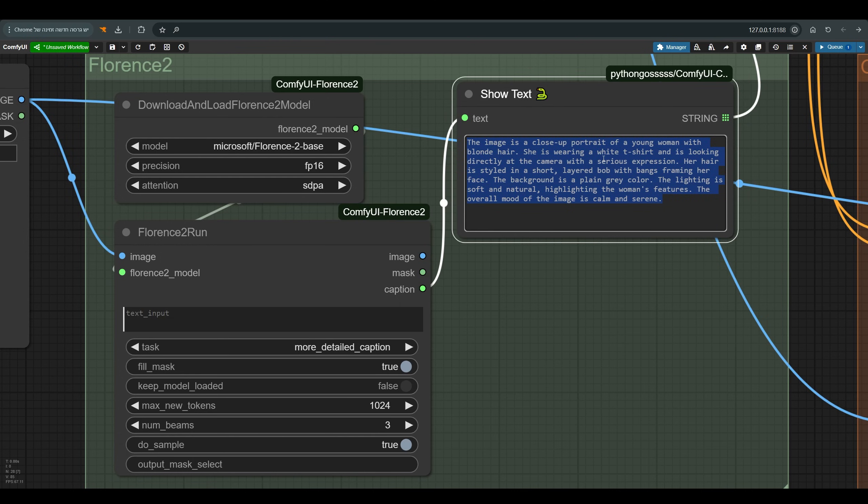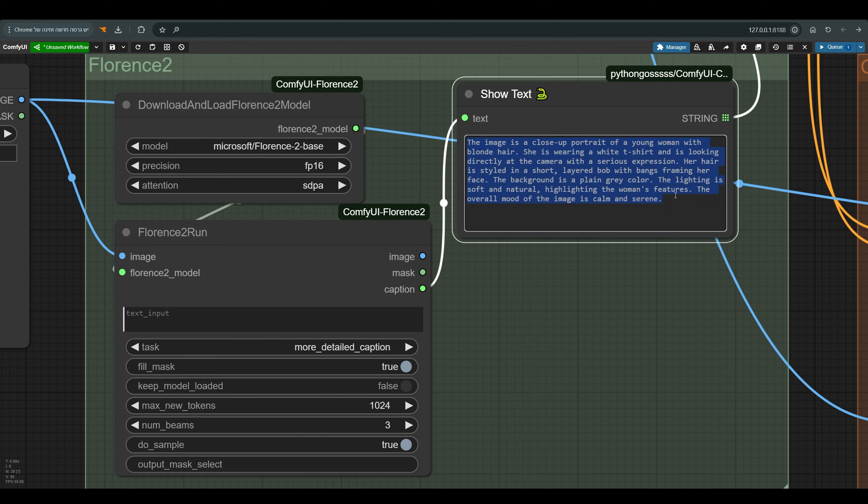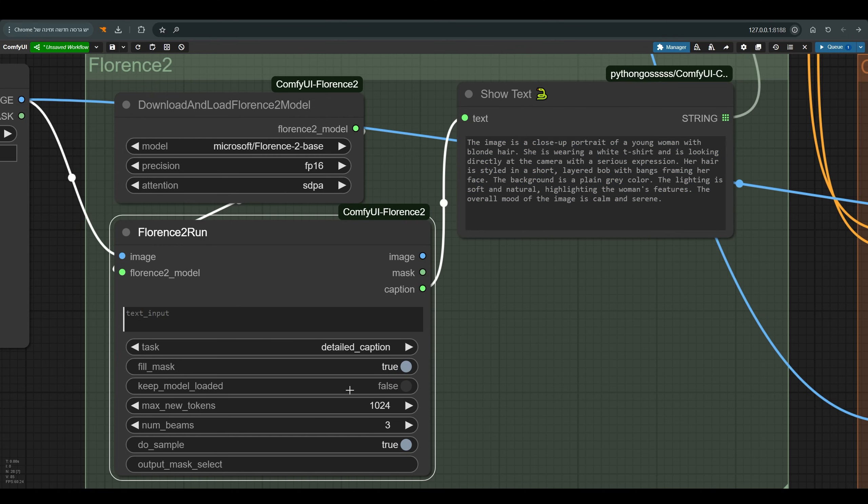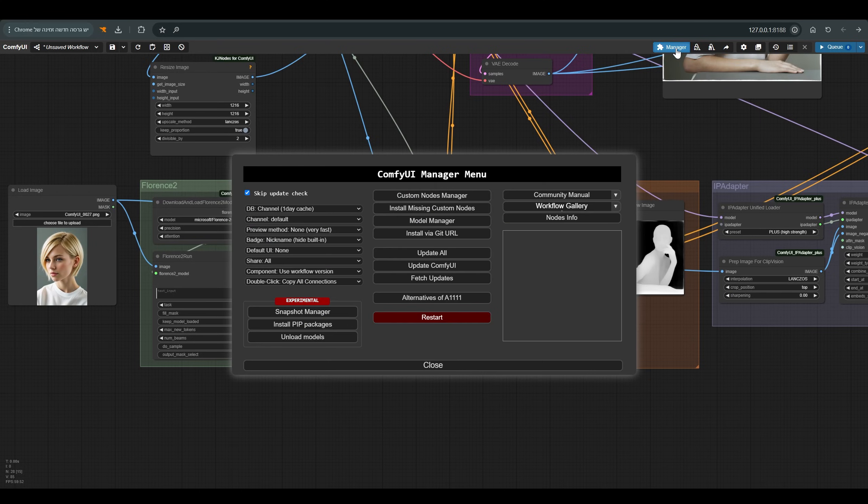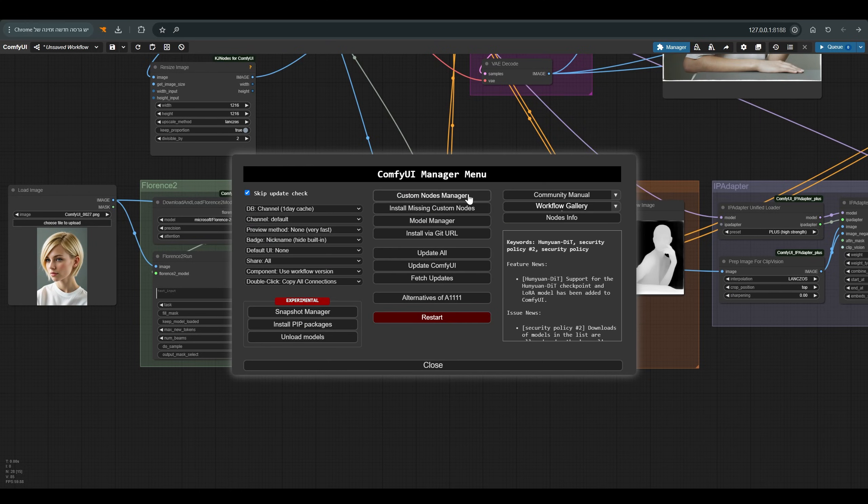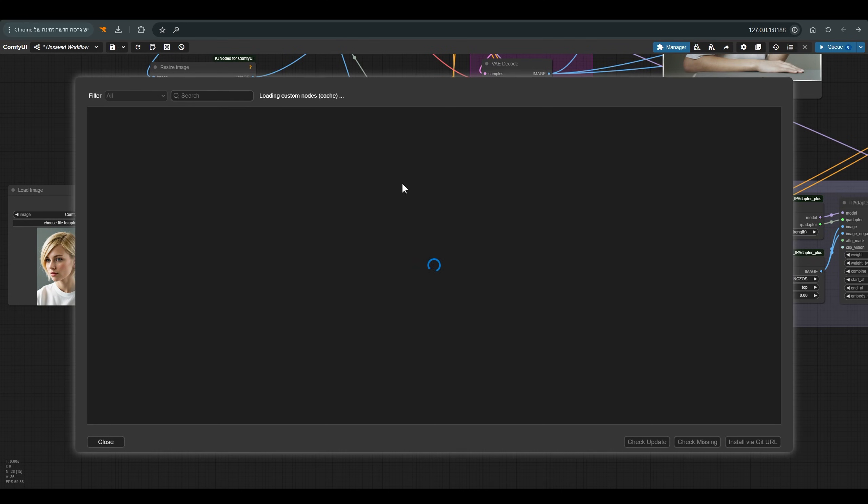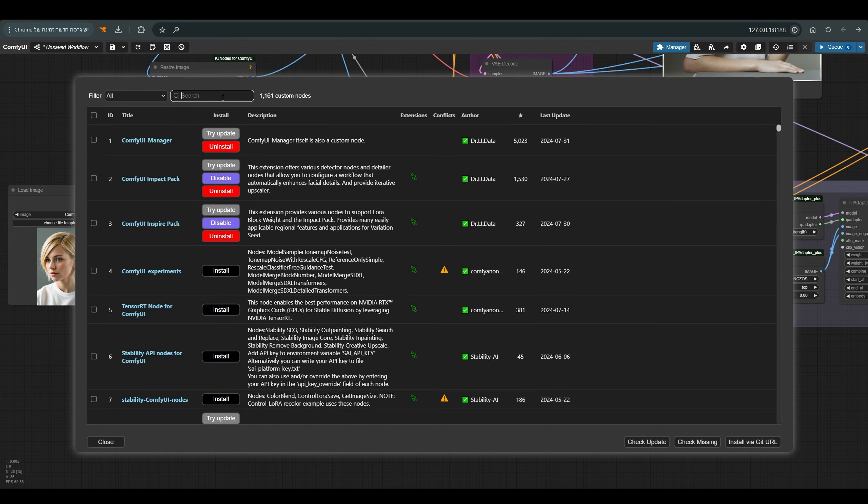But sometimes when we enter overly complex prompts we may also confuse the model, so in our case I will use a detailed caption. To install Florence 2 which we will also use in the following lessons, with many very interesting tools that start to connect to it.